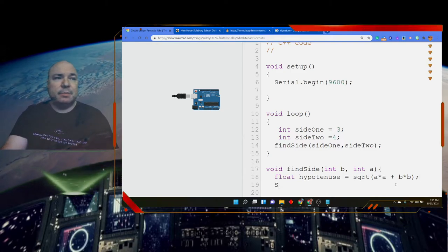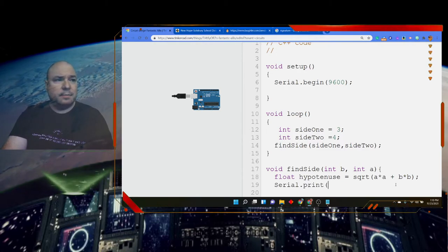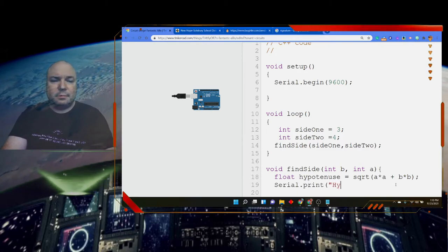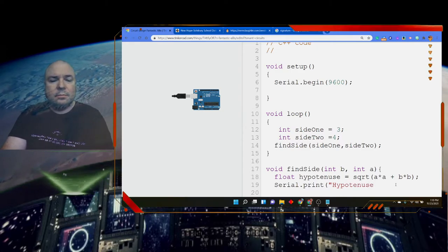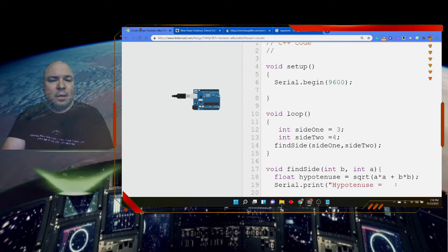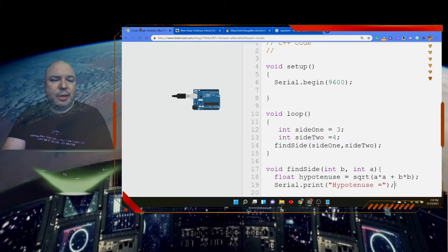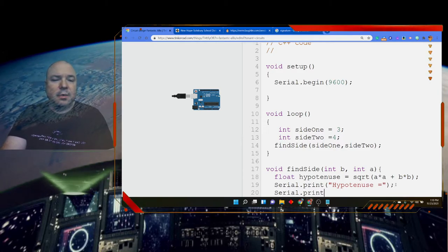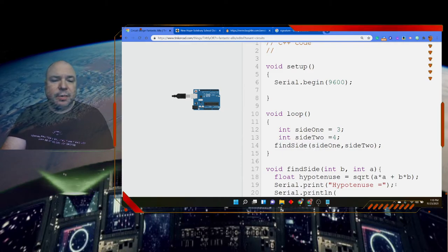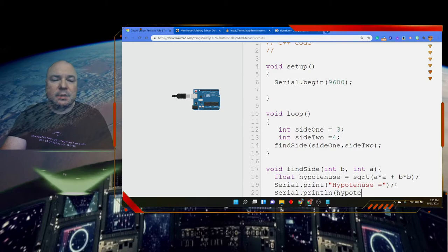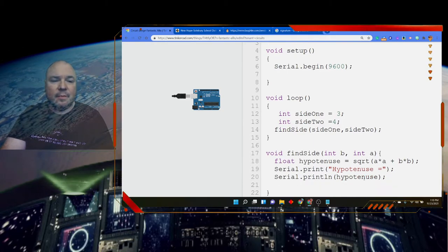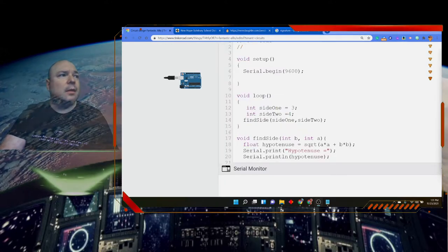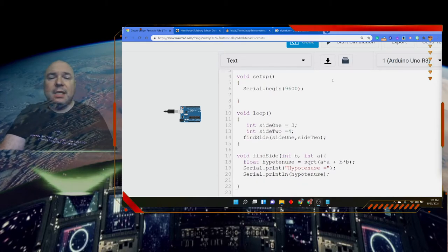And then finally, we're going to print it out. And I'm using a print here, rather than a print line, because I want the variable result to print on the same line as the text. Make sure everything is spelled right. So before we run this, let's review what we did.